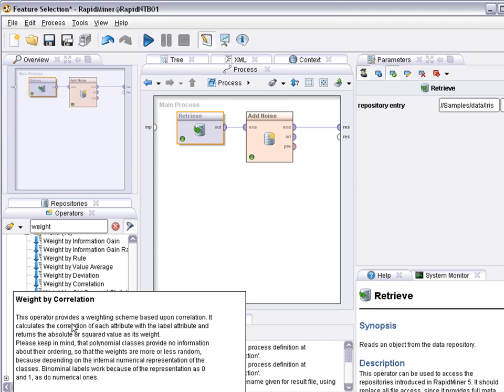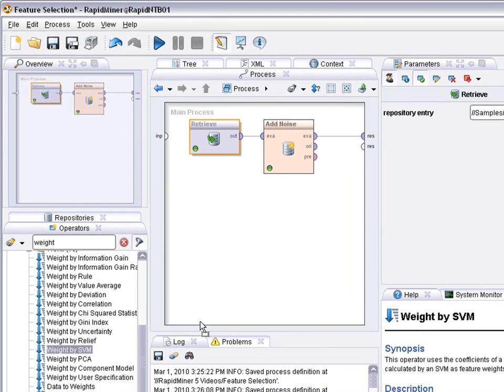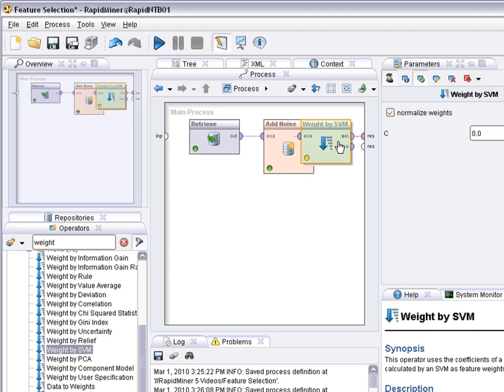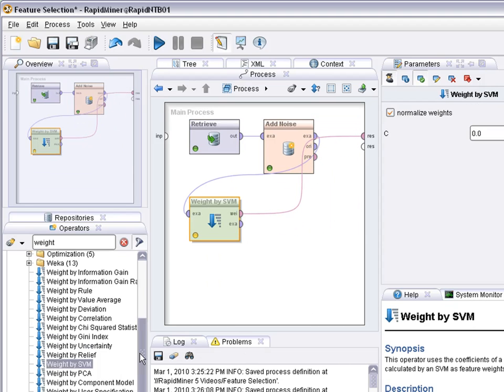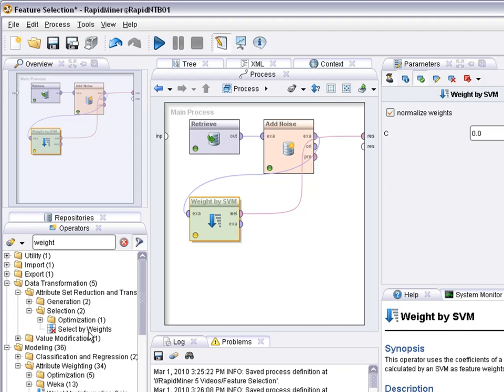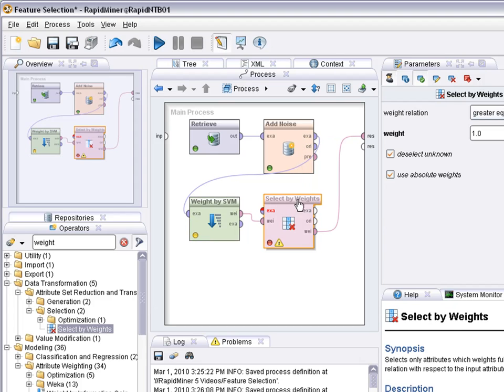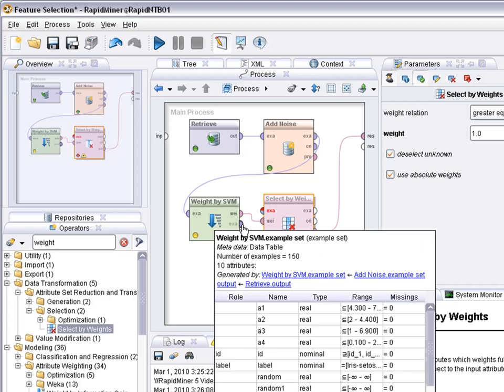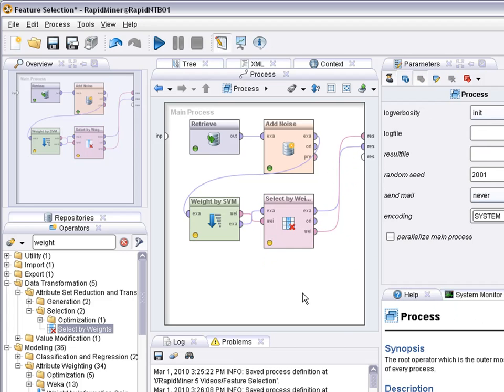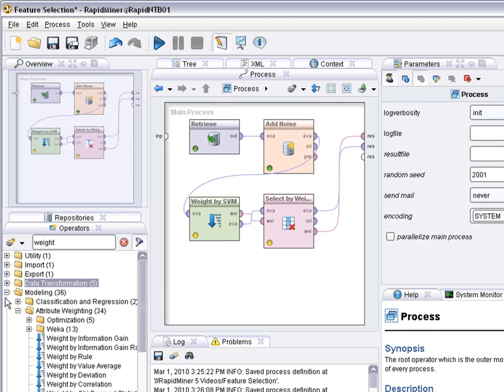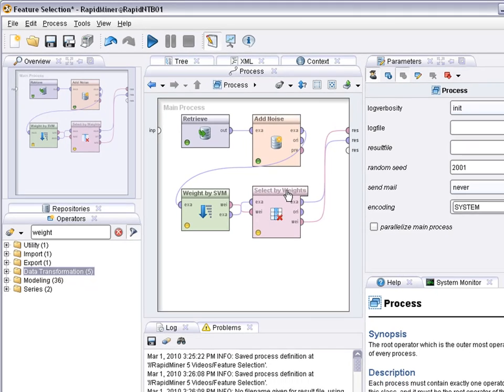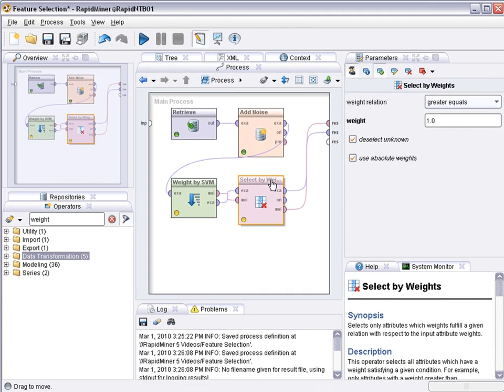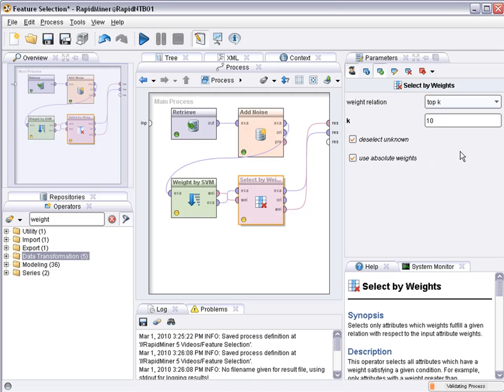So first let's pick an attribute weighting technique, for example using support vector machines. And then let's use a selection technique on top that actually delivers the results of that ranking applied to the example set. So let's select the top four attributes and see what happens.